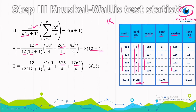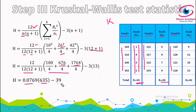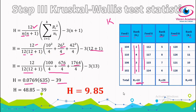Continuing the simplification: 0.0769 times 635 equals 48.85, and subtracting 39 gives us the H value. Therefore H equals 9.85. This is the test statistic value for the Kruskal-Wallis test, calculated using the formula.